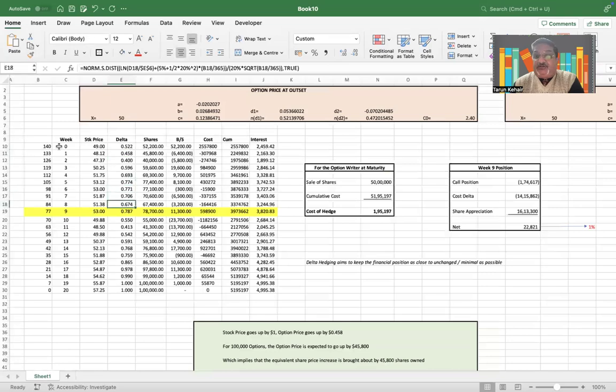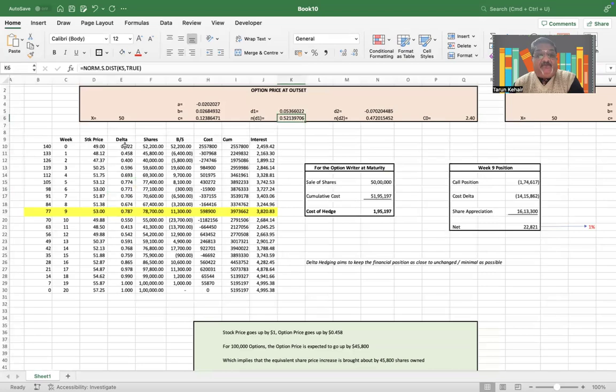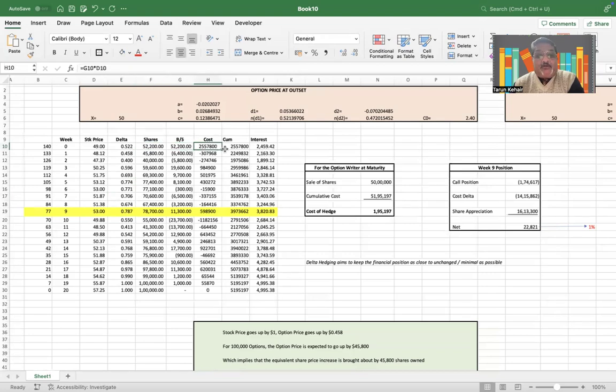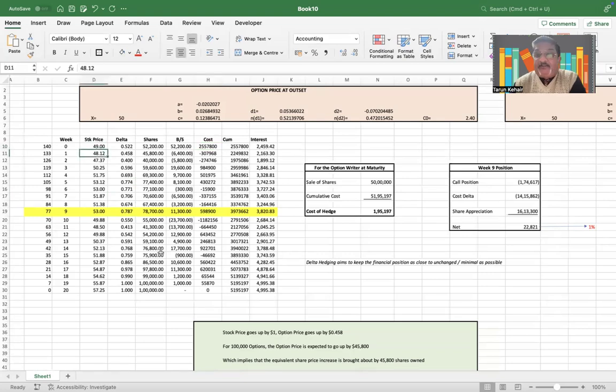Delta, mind you, is N(d1). Now if there is a delta of 0.52, since you are going short on the call options, we will need to take an offsetting position in the stock, which is buying these shares, and this is your total cost. And I have done this for all. In the next case, what happens is on the next week the stock price falls.